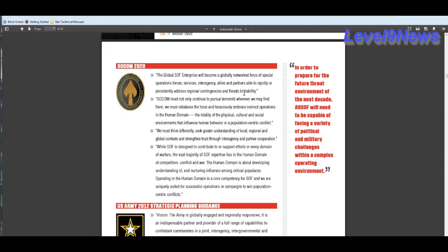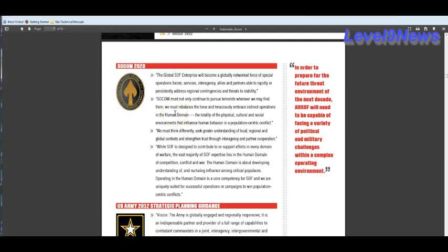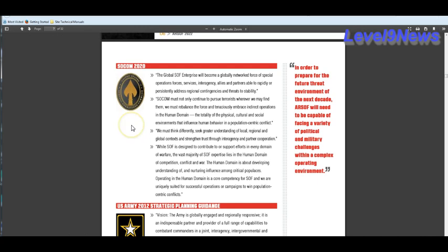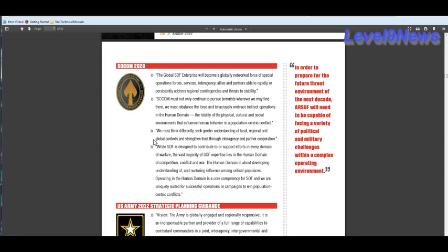And stability, they're referring to social unrest. SOCOM must not only continue to pursue terrorists wherever they may find them, they must rebalance the force and tenaciously embrace indirect operations in the human domain. The totality of the physical, cultural, and social environments that influence human behavior in a population centric conflict. We must think differently, seek greater understanding of local, regional, and global context, and strengthen trust through interagency and partner cooperation. Can we say winning the hearts and minds of the people?